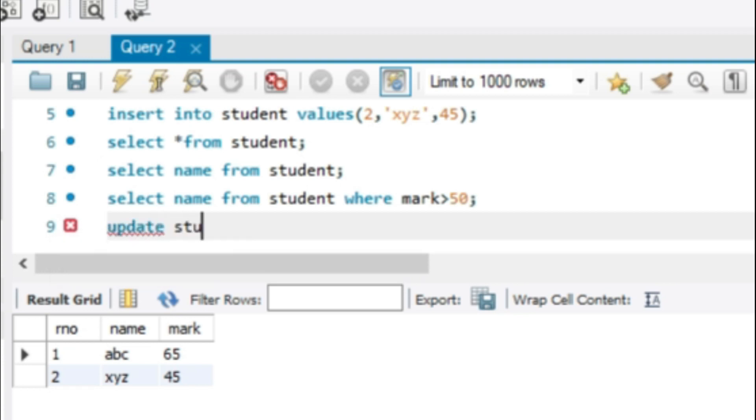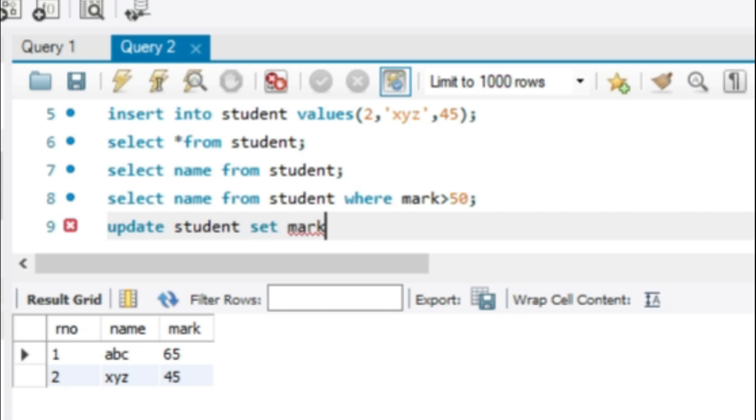We can use an update command to change student mark. Update table name, set. Set is used to change the mark. Mark equal to, can change 45 into 44. Then execute the command.